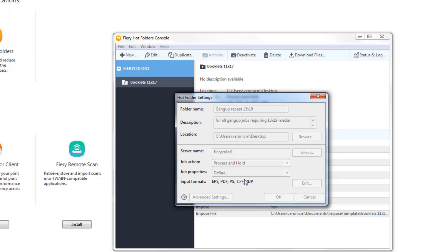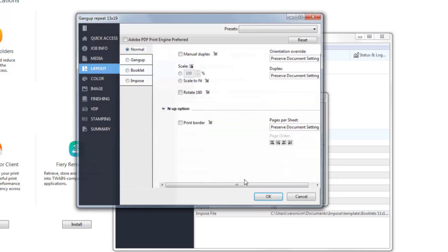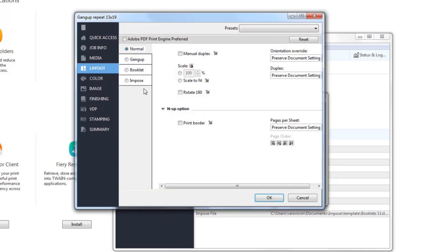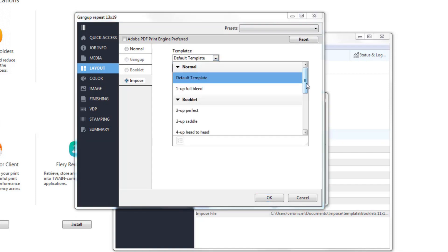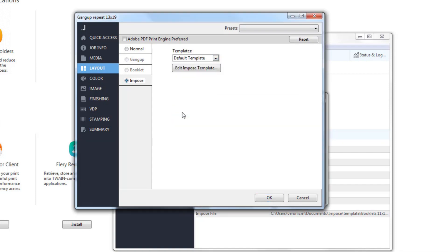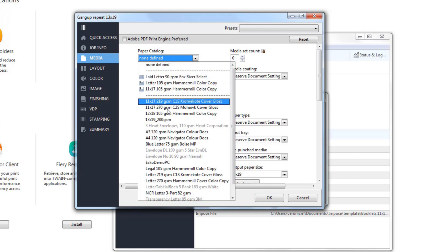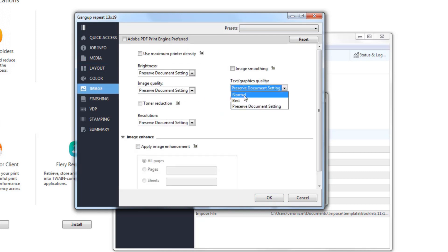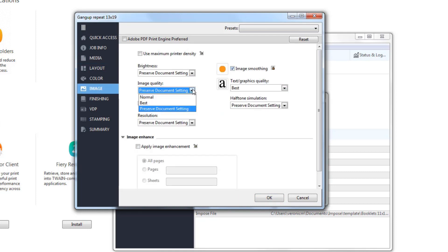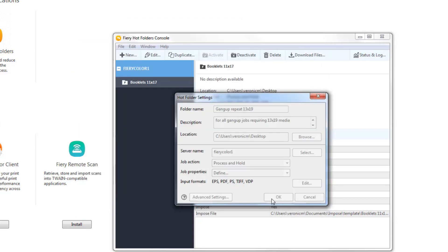I tell it how to impose a job by clicking layout, selecting impose and choosing the 13x19 Gangup Repeat template I just made. Then, I select the media and program the image settings just like I did when I manually submitted the job. And that's it. I save everything and I'm done.